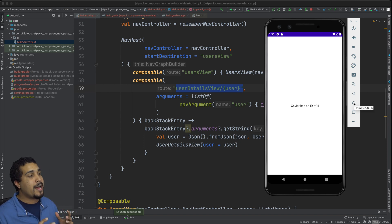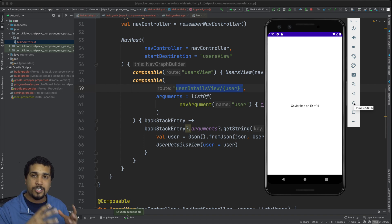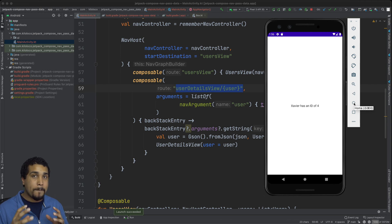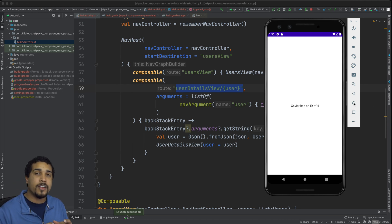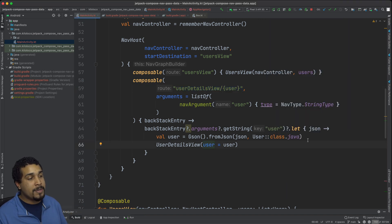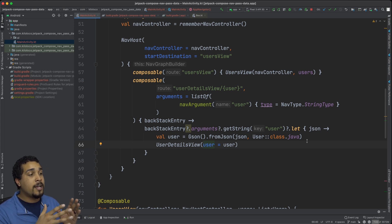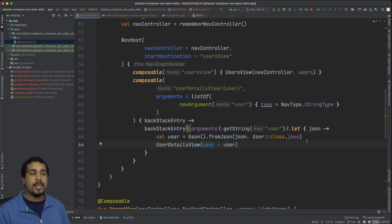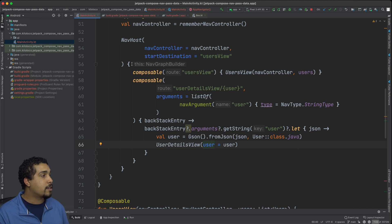That's my workaround. I essentially use Gson to turn our object into JSON and then turn it back into our object on the other side of that navigation. Eventually we should be expecting that parcelizable objects will be able to be passed this way through NavHost. But for the time being, if you need navigation, this is the right way to do it based on what the documentation says.